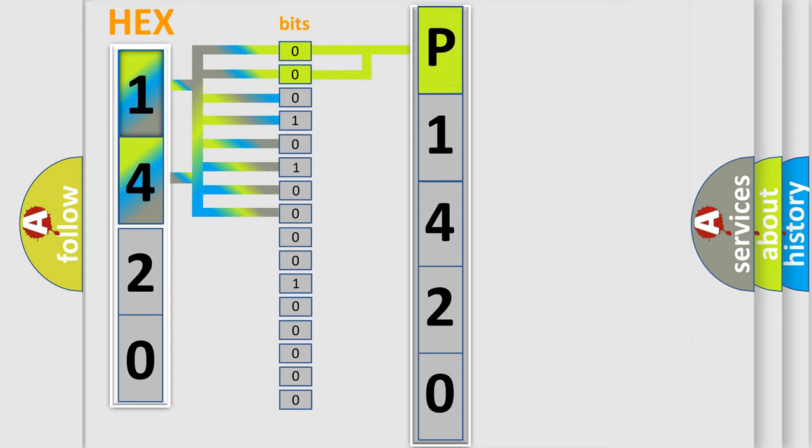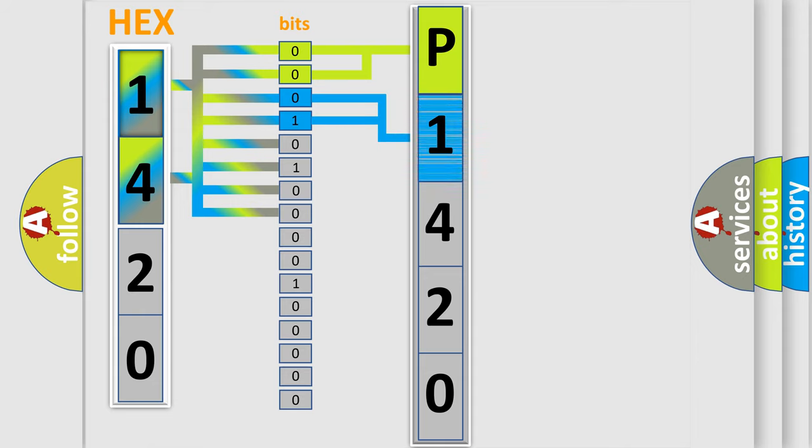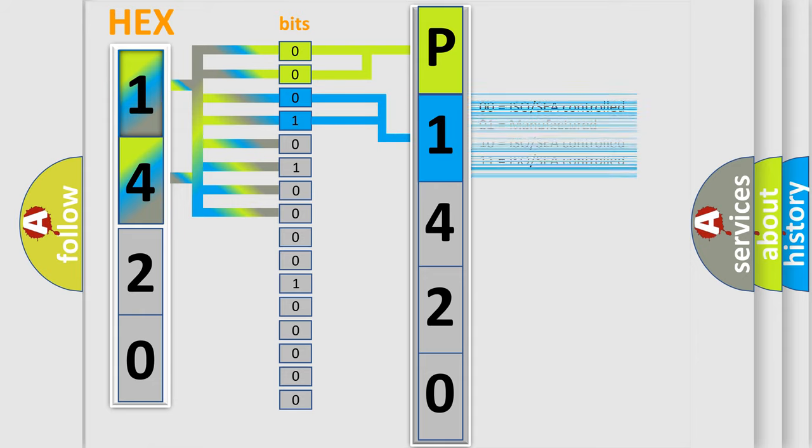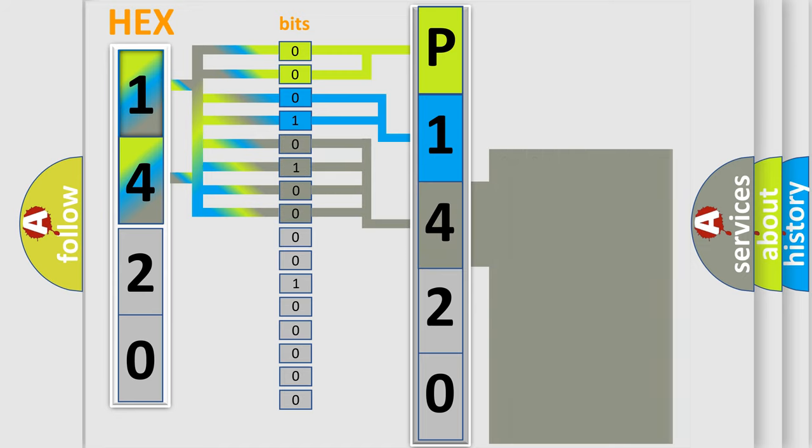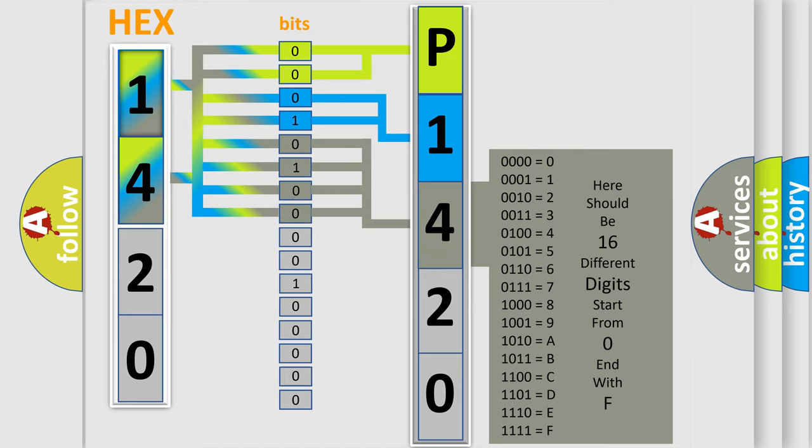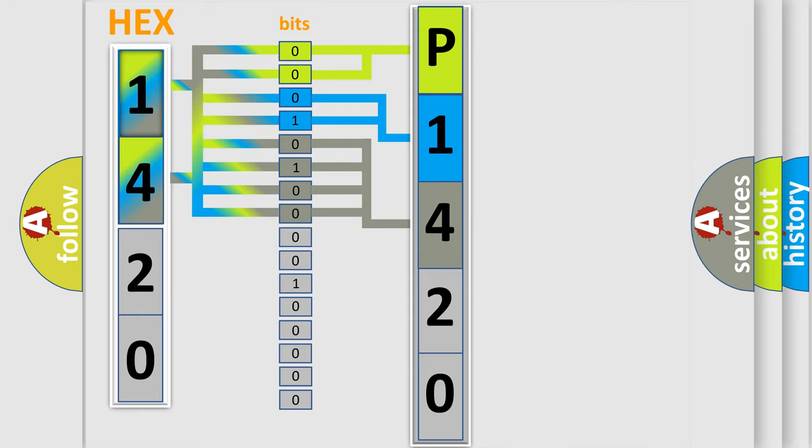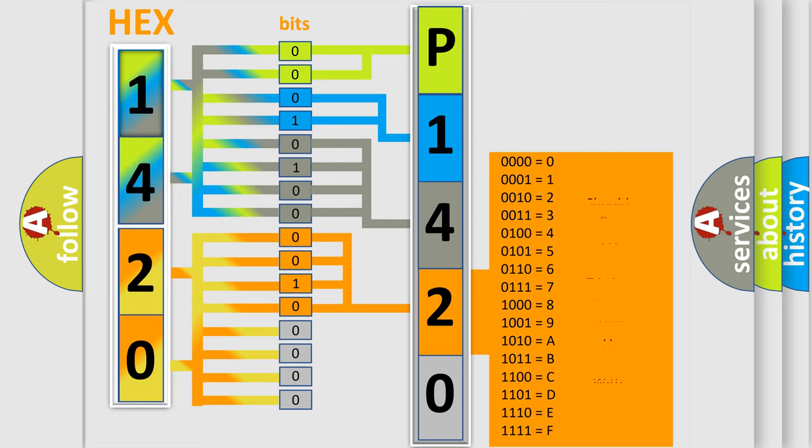By combining the first two bits, the basic character of the error code is expressed. The next two bits determine the second character. The last bit styles of the first byte define the third character of the code. The second byte is composed of a combination of eight bits. The first four bits determine the fourth character of the code, and the combination of the last four bits defines the fifth character.